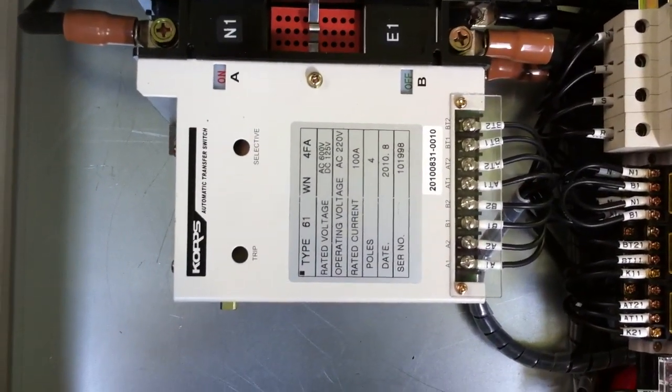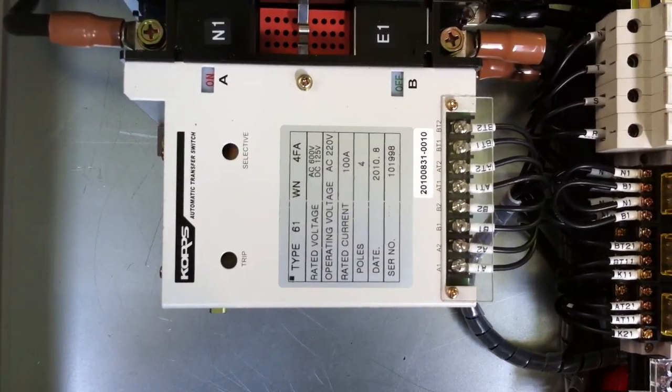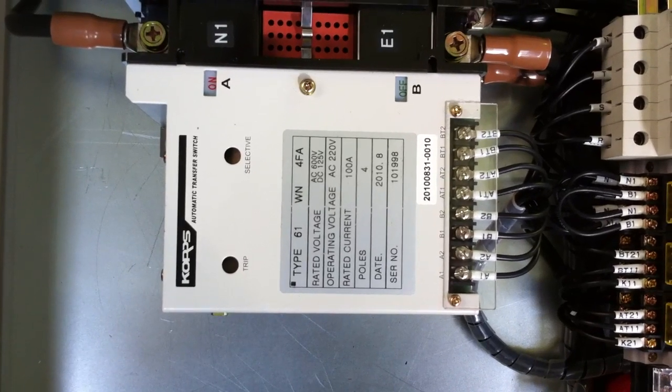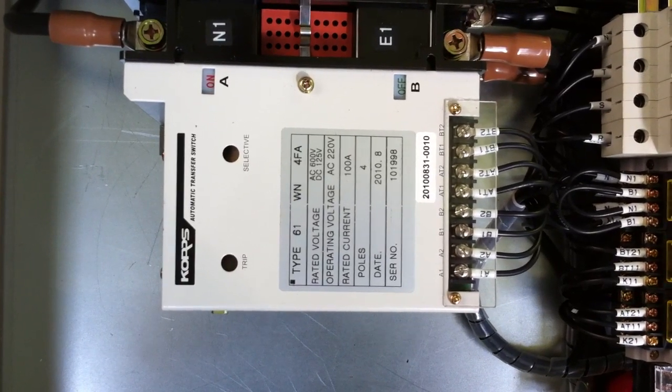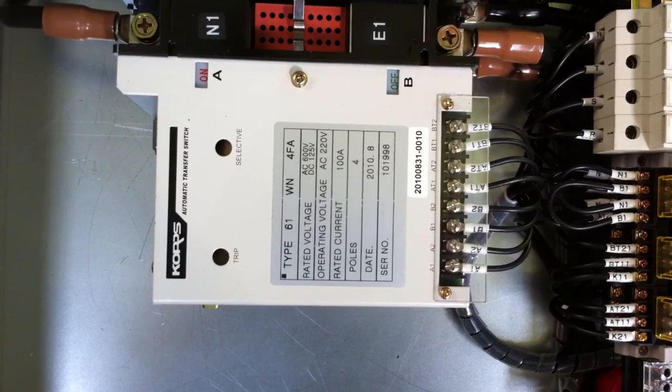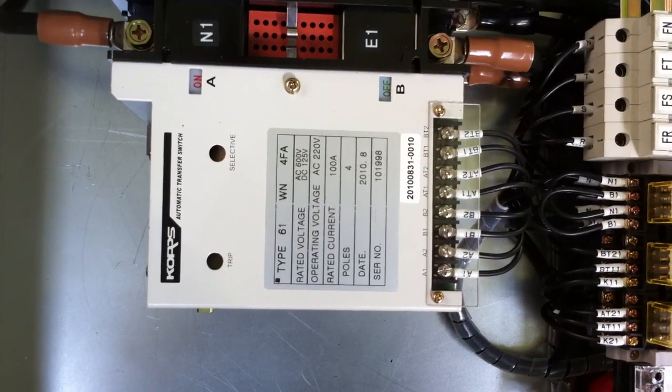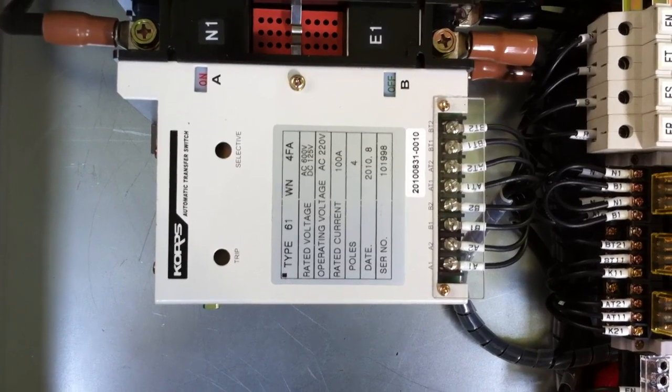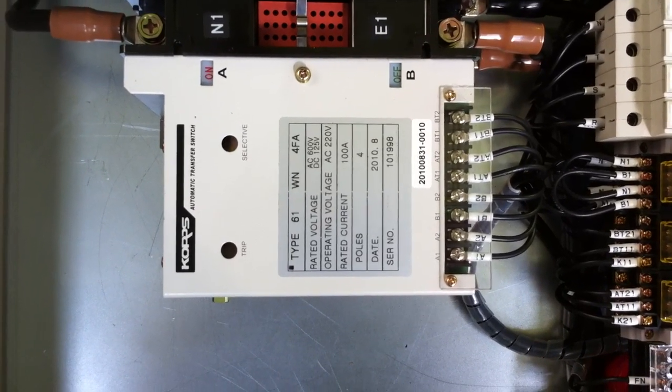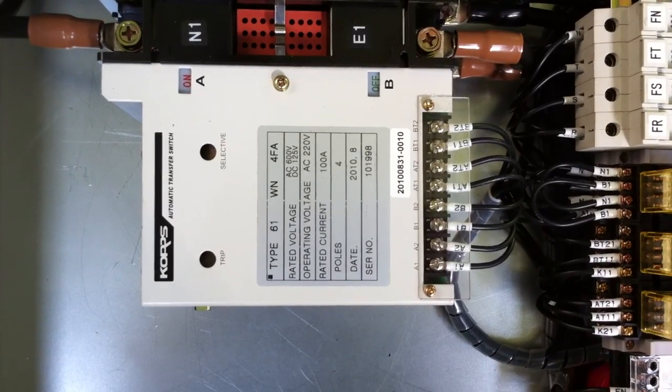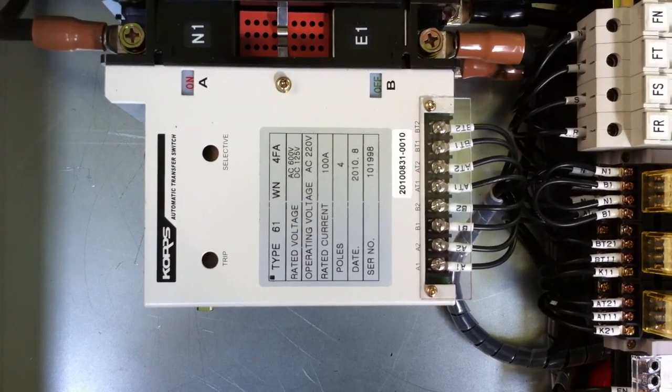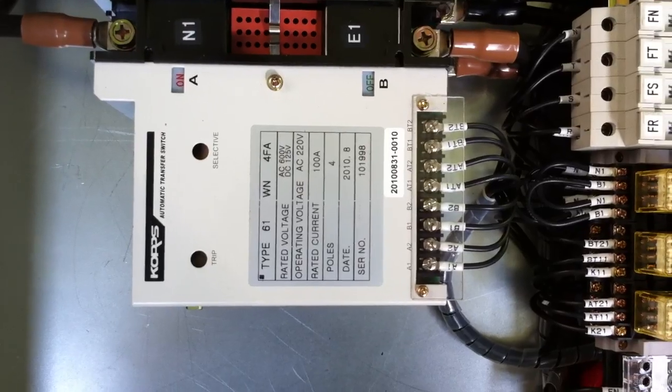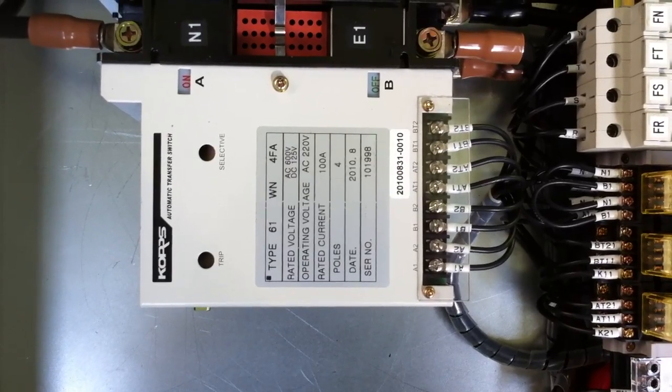This is the automatic switch. Currently A is on, A is mains. So basically mains is supplying at the moment. B is generator, so no power coming from the generator.